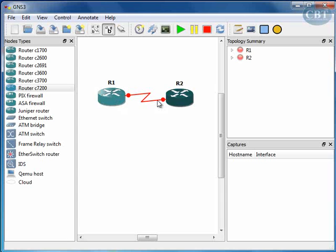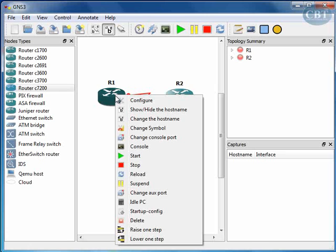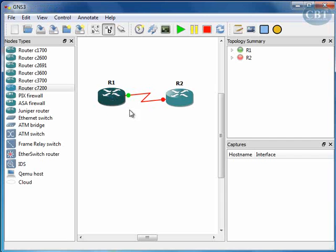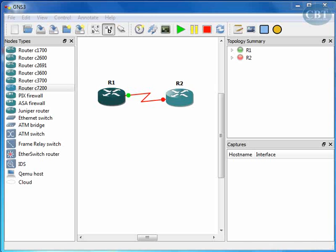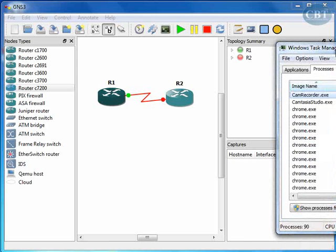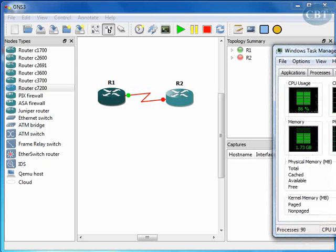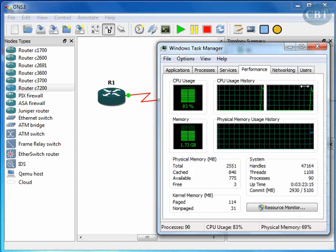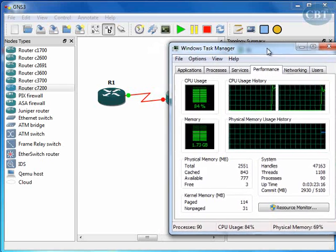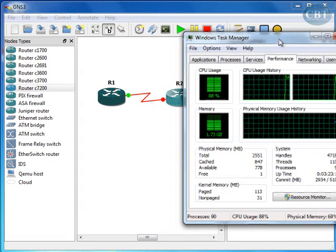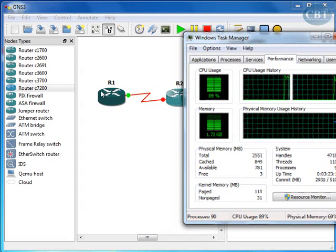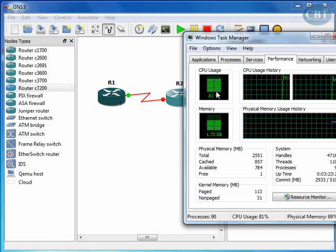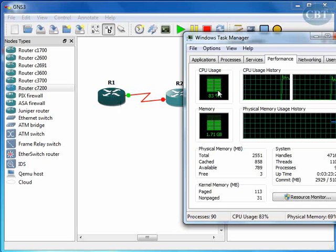Now these two routers are connected to each other. I can start these routers one by one. Because GNS3 uses a lot of resources of your system, I recommend that you start these routers one by one and then start your Task Manager.